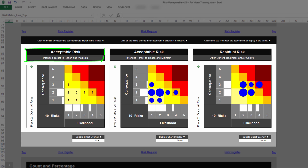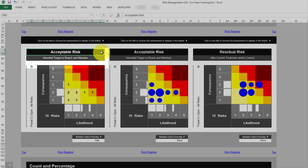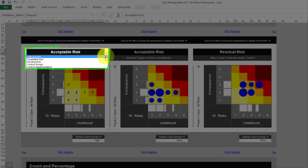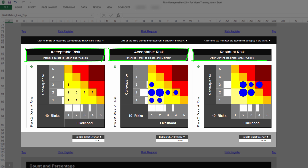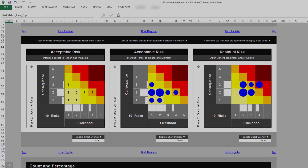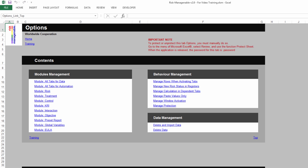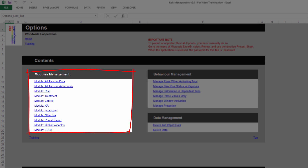For each Risk Matrix, you can select the Risk or Control Assessment to display. If both the Inherent Risk Assessment and the Control Modules are activated, then you can choose to display the following assessments on each Risk Matrix: Inherent Risk, Acceptable Risk, Residual Risk, Control Design, or Control Implementation. The list of assessments available depends on the modules currently activated or shown, and currently deactivated or hidden, in the Options tab. For more information on modules management in the Options tab, please refer to the relevant training.